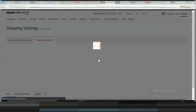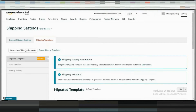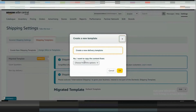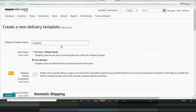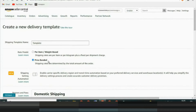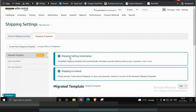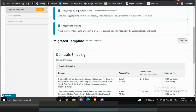On the shipping templates page, if you want to create a new shipping template to enable shipping settings automation, click Create New Shipping Template. Enter the shipping template name and choose from either a per-item, weight-based, or price-banded rate model as your shipping rates. Or if you want to upgrade an existing shipping template, choose the existing shipping template and click Edit Template on the right side of the screen.